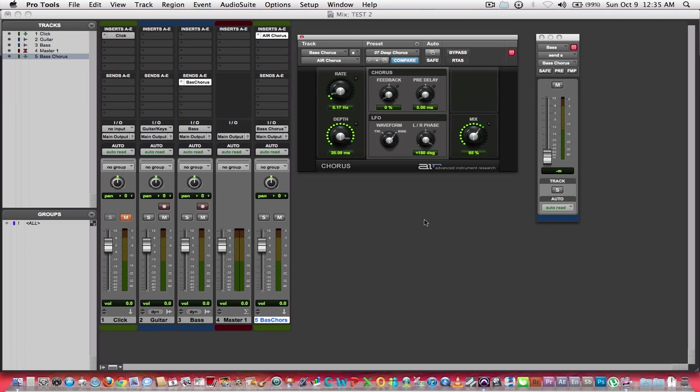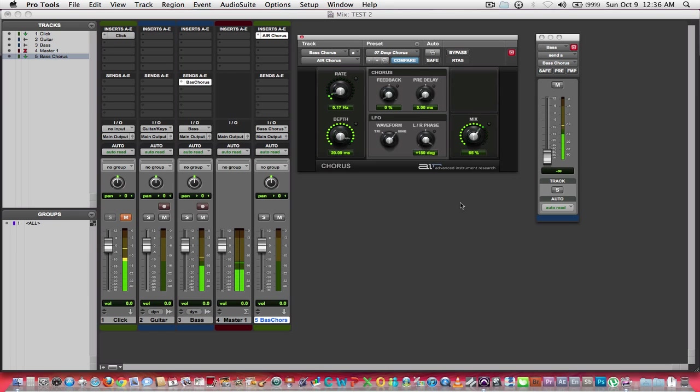And now I'm going to do a playback of what I recorded. I'm going to do it once dry, and then I'm going to replay it again, and I'm going to start increasing this fader on my bass chorus auxiliary input. Here is the track again, as it was recorded.